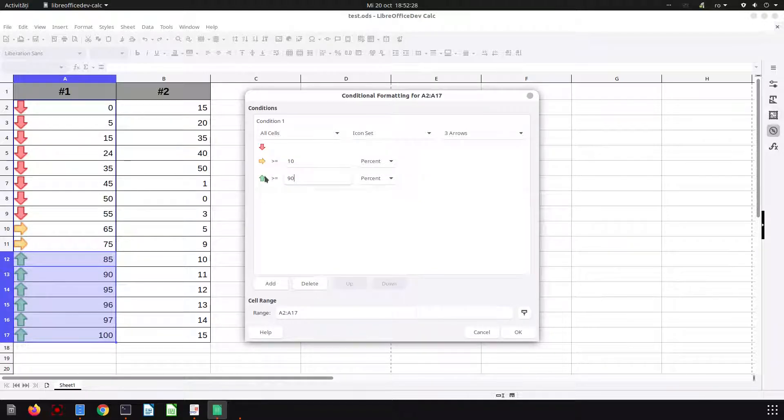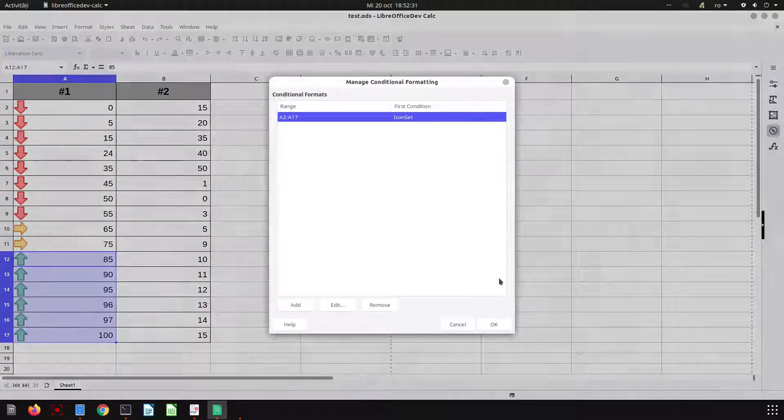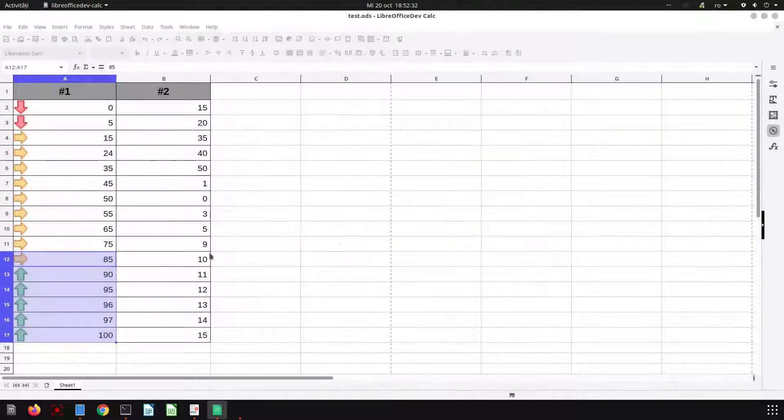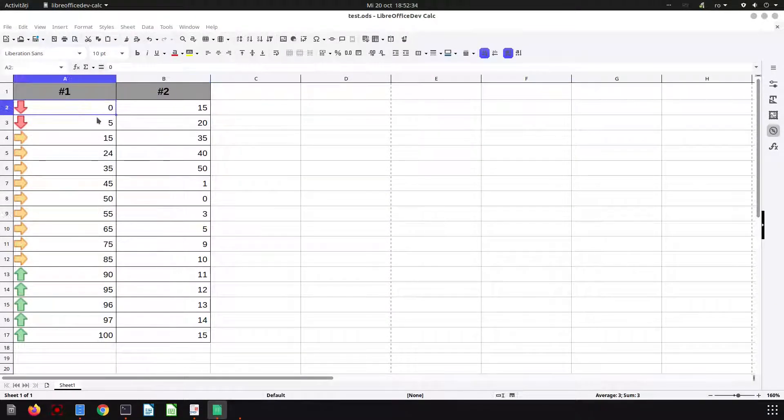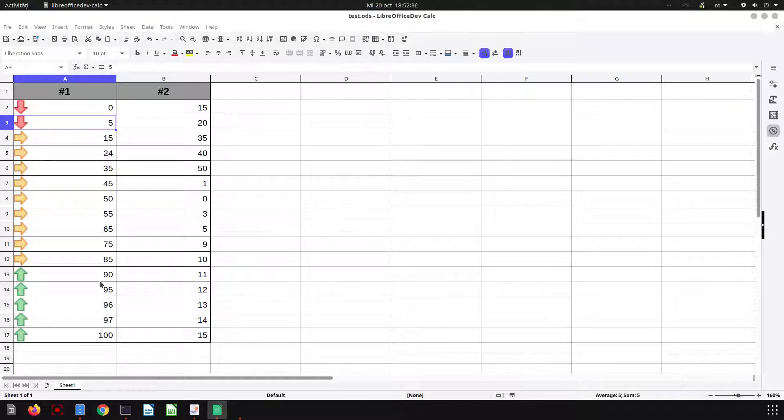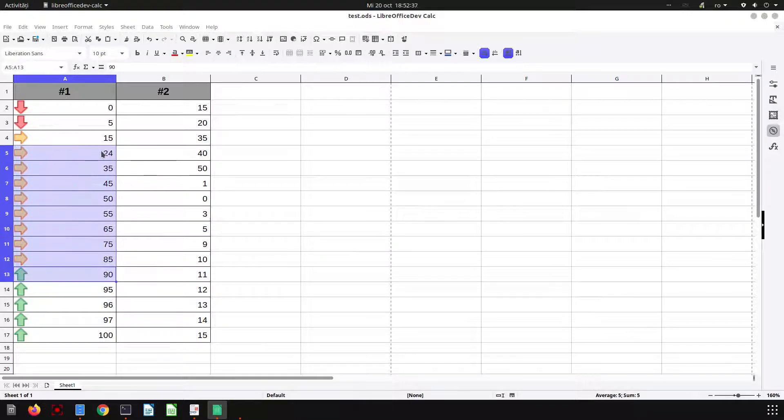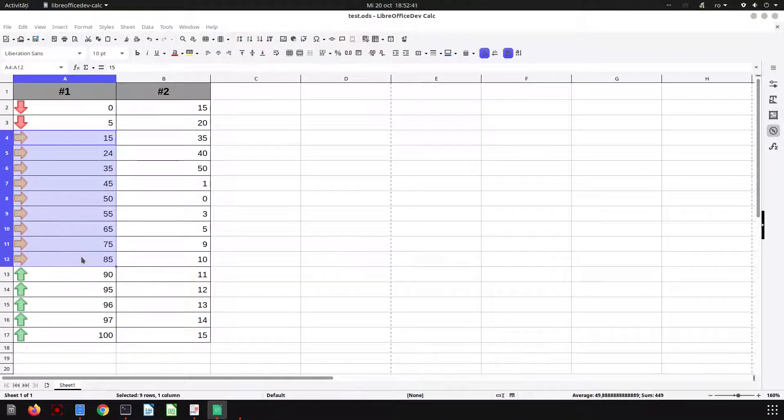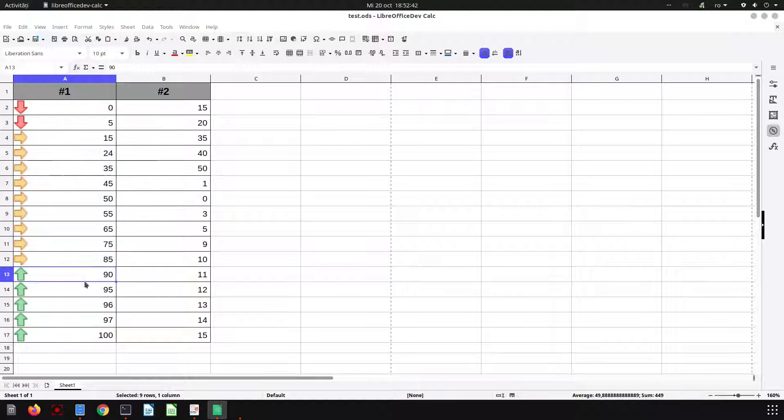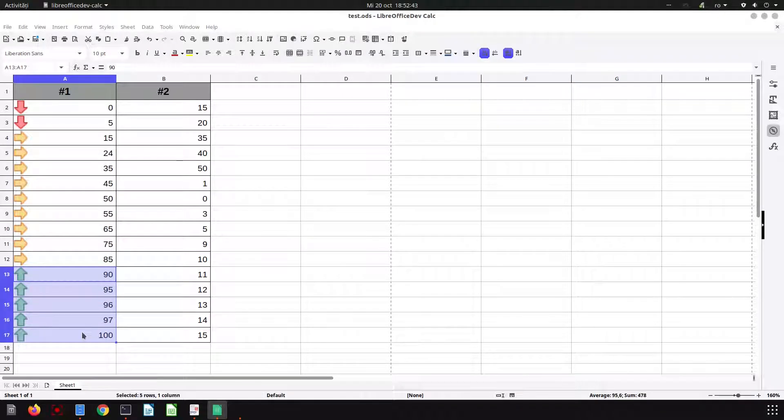Between 10 and 90 it's yellow, and above 90 it's green. So below 10 is red, between 10 and 90 is yellow, and 90 and above is green.